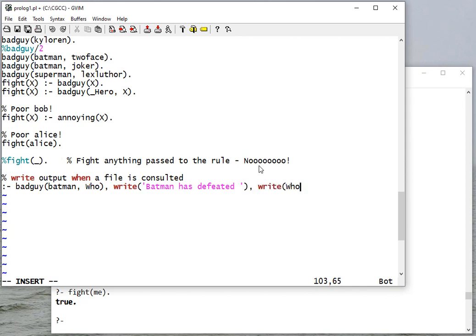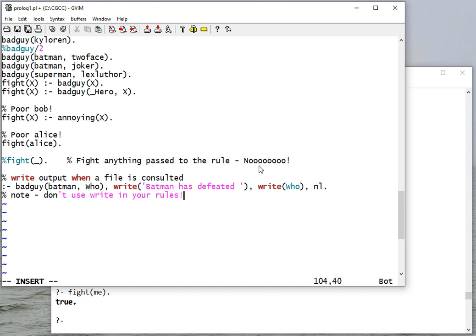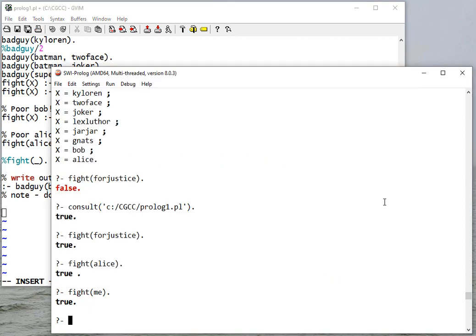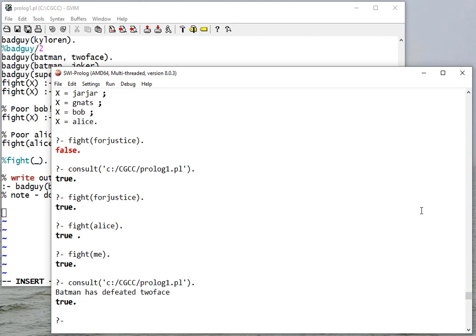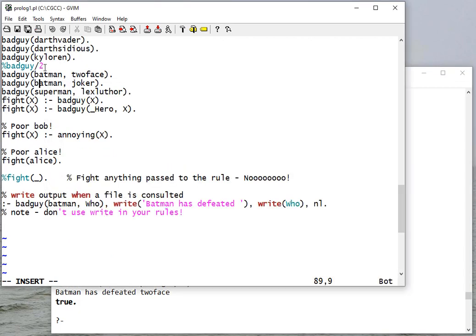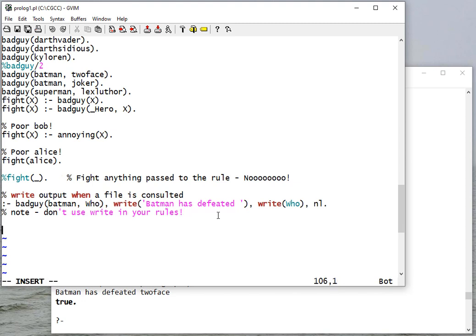And I'm going to write the string 'Batman has defeated', and then I'm going to write the result of that variable, and then a new line. And I'll put a note here: don't use write in your rules normally. So I'll save this and we'll consult. And now we notice it says 'Batman has defeated Two-Face'. It doesn't find all of them, but it does check and get a result. We'll talk later in the semester about how to get all the results of a rule.